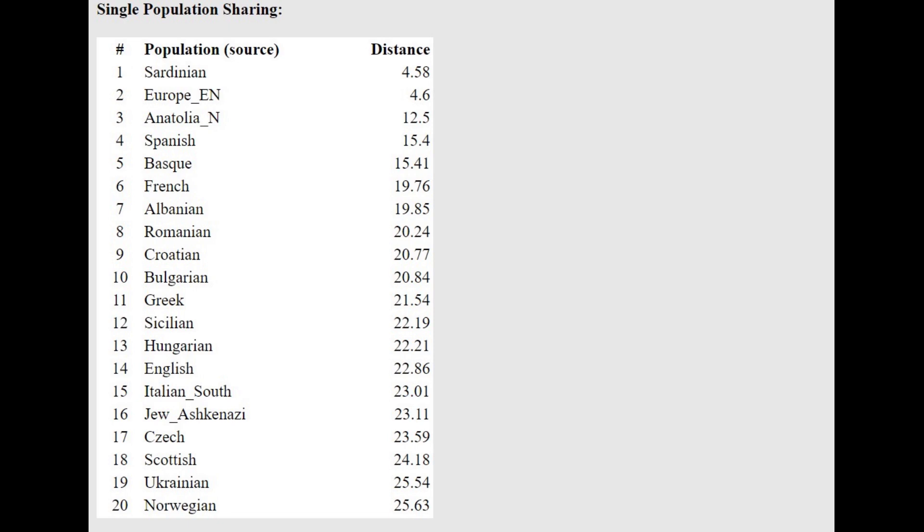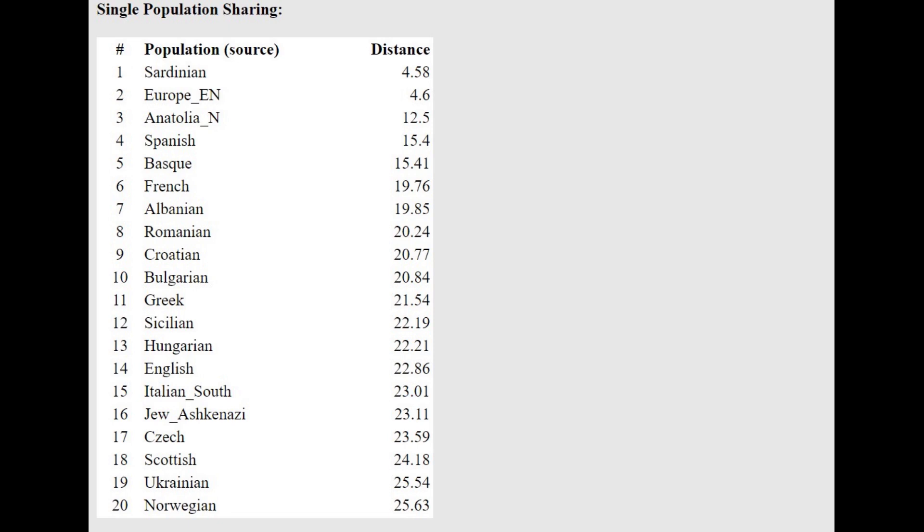With the Oracle, she's closest to Sardinians, followed by European Neolithic, followed by Anatolia Neolithic farmers. And she's actually getting more than a mixture of Anatolia Neolithic farmers plus 15% Mantala, or Anatolia Neolithic plus 14% Western hunter-gatherer.